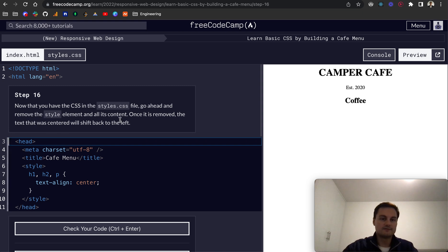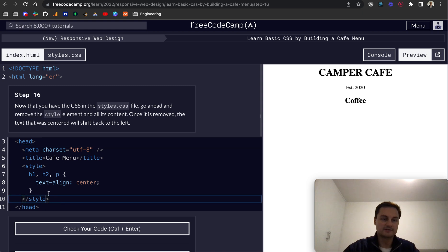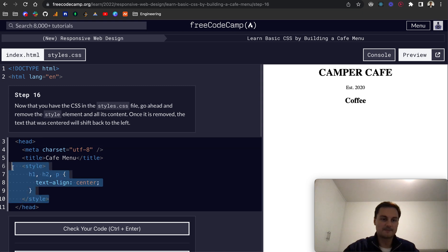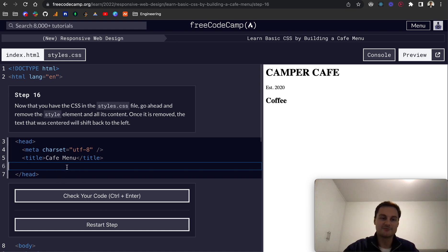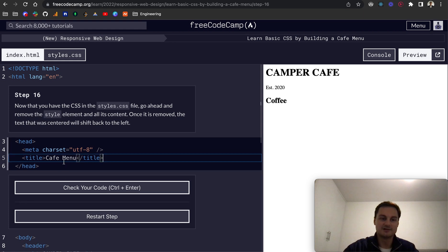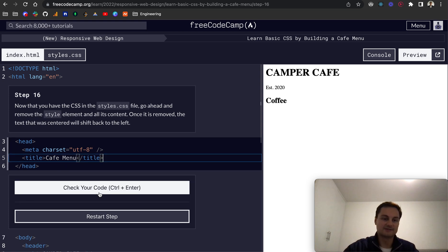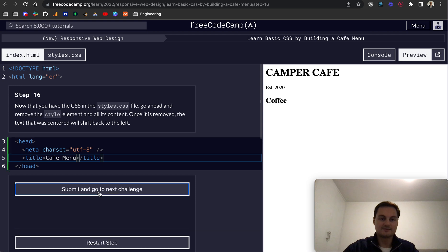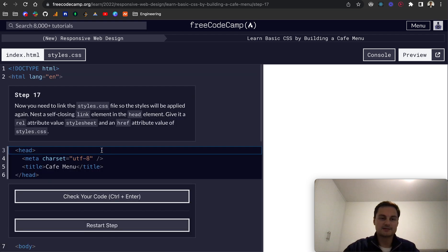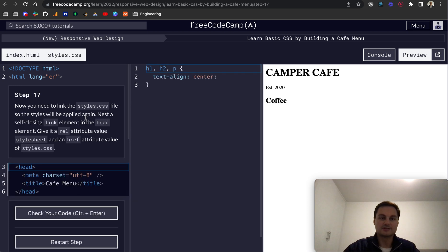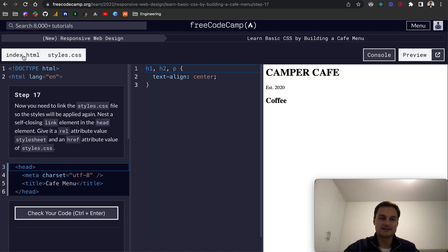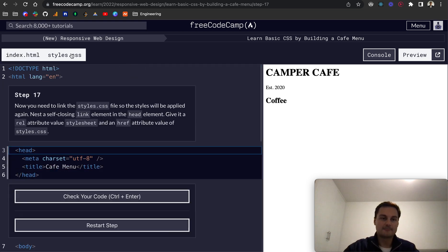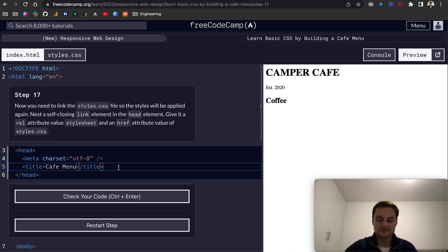Step 16: now that we have the CSS in styles.css, we can remove this style element like so. You'll see the HTML jumps back to the left-hand side. It's not been centered anymore because the index.html was centering everything from before. Let's check the code. That passes.